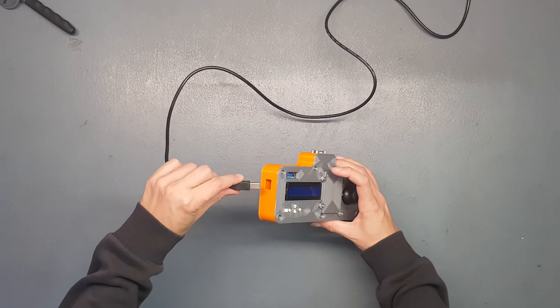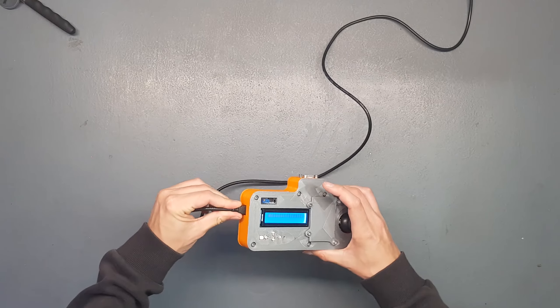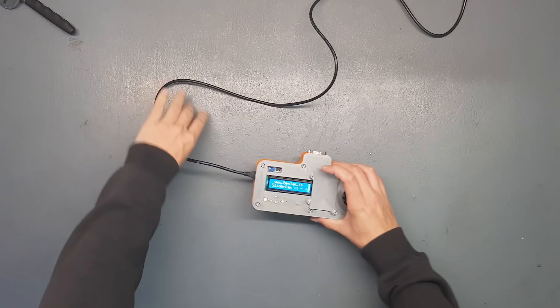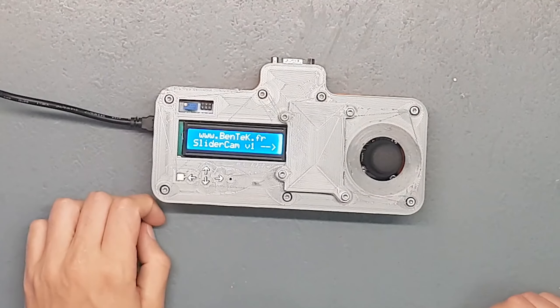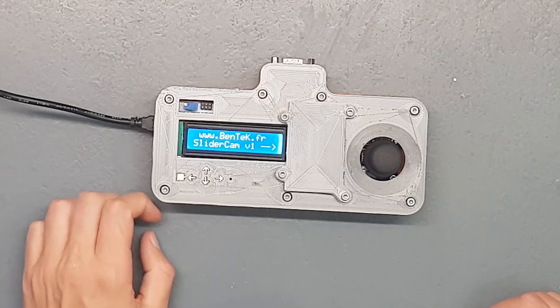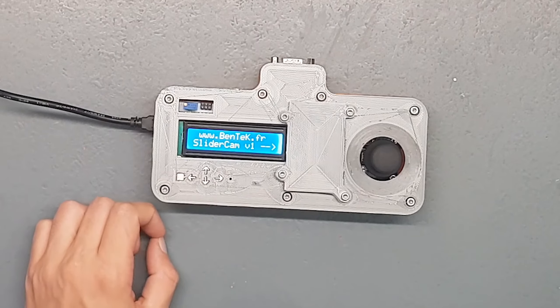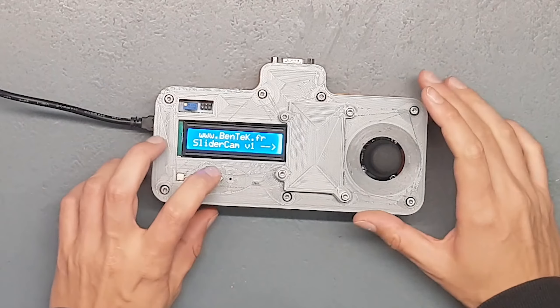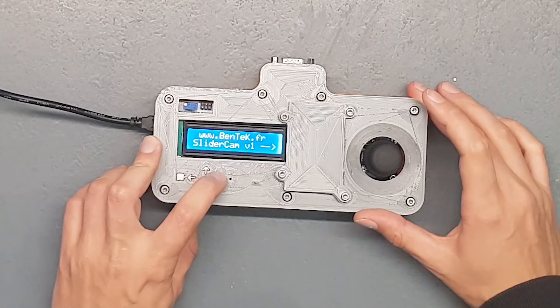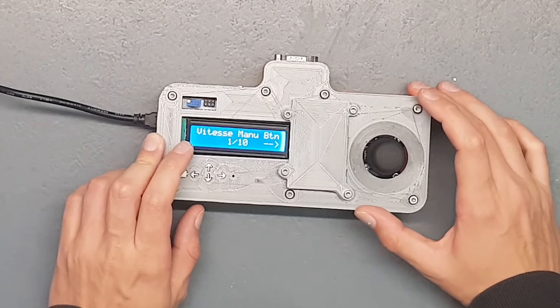Donc là pour l'allumer, je ne la branche pas directement sur le slider pour pouvoir bien vous montrer les différentes fonctionnalités. Je l'allume directement en 5V par prise USB. Donc on arrive sur le menu principal Bentec.fr, le nom de mon blog. Il fallait bien que je place ma petite pub quelque part.